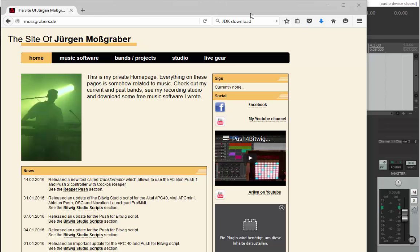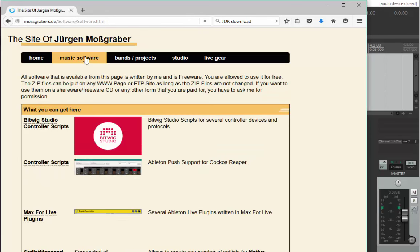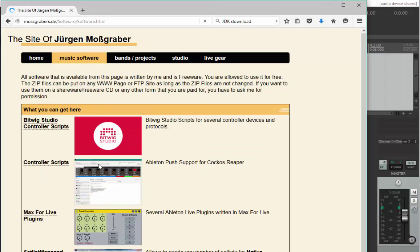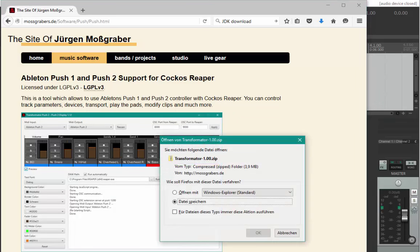To get the software, just go to my website mosgrabbers.de and click on music software. There you'll find the controller scripts for Cockos Reaper. Go here and you can download the software.